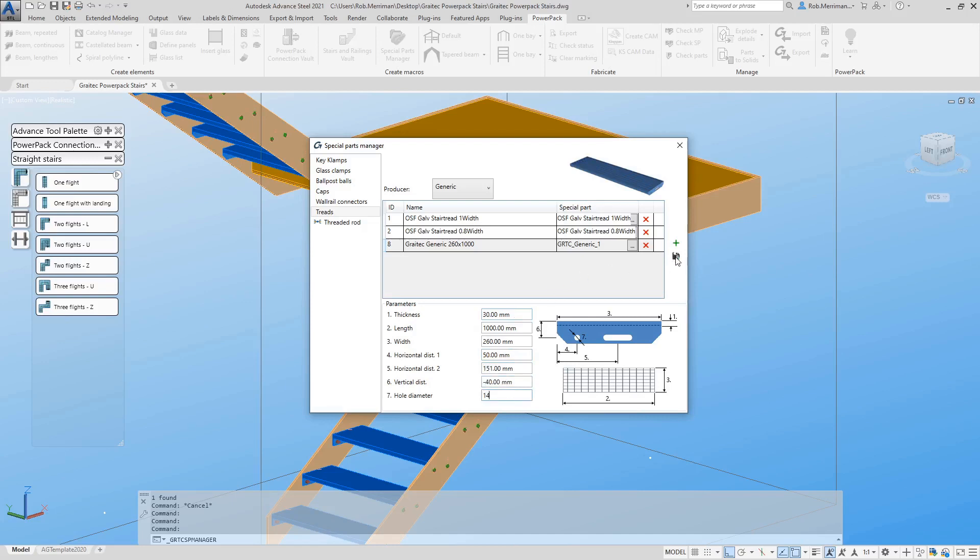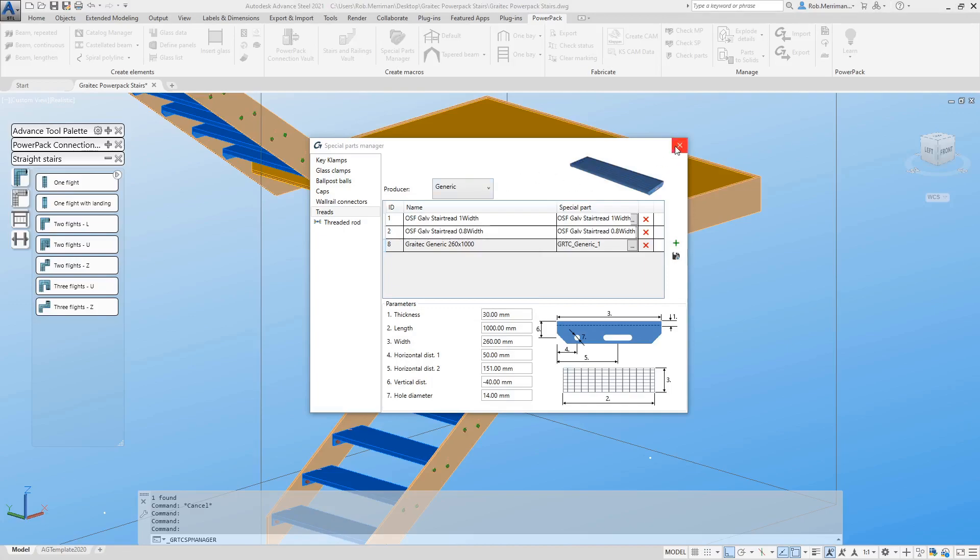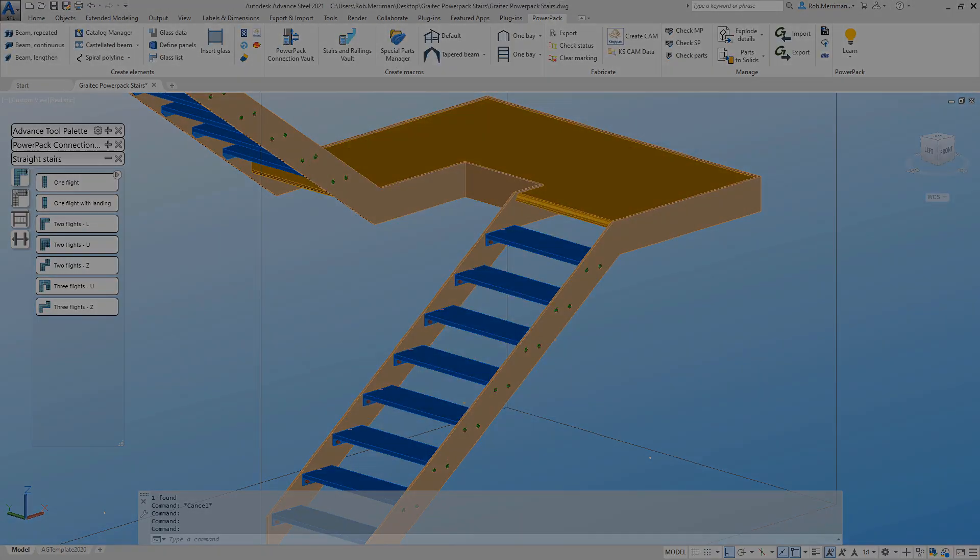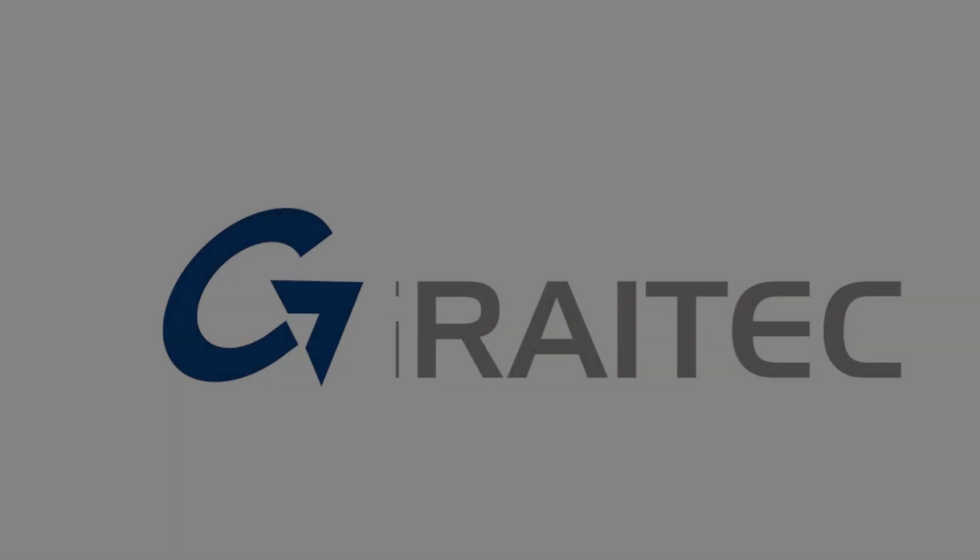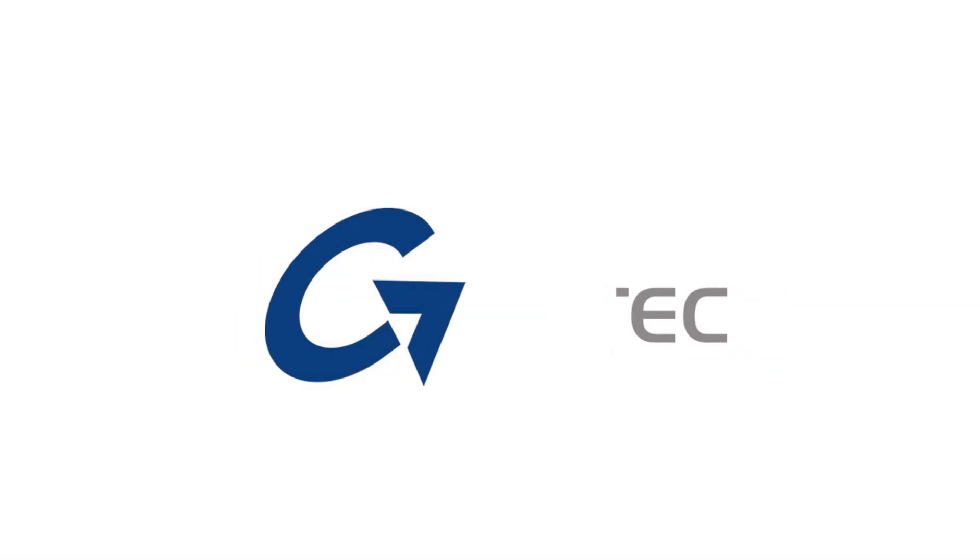Click the Save option and that will be added to the straight stair macros.